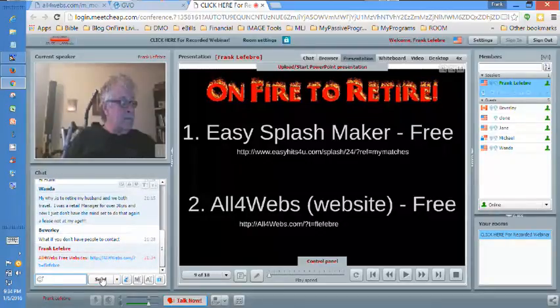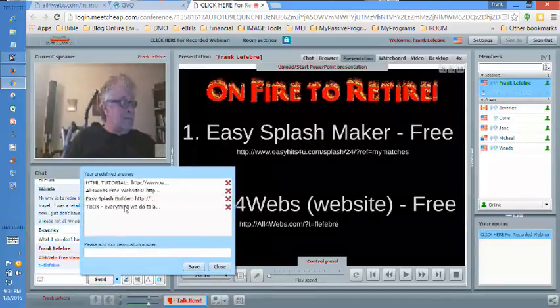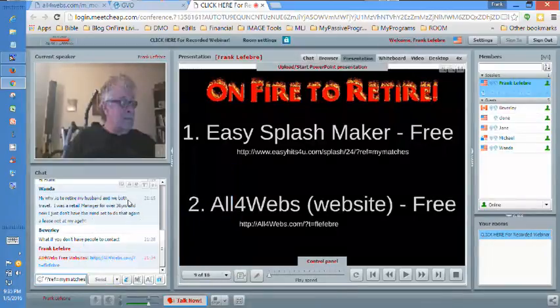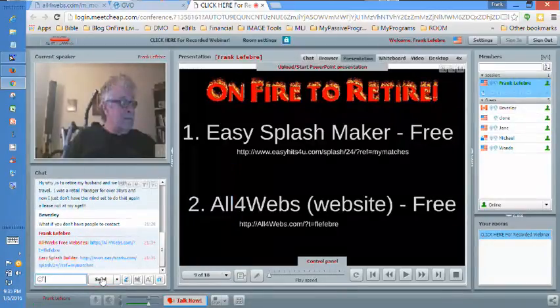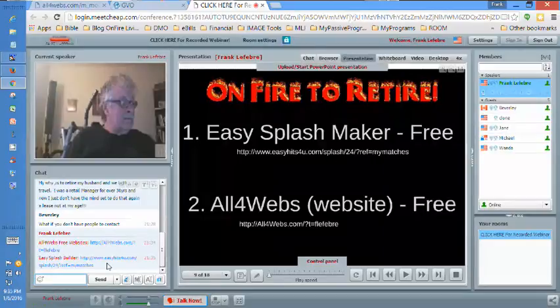If you missed the other one, there's the link to Easy Hits For You where you can actually build a splash page and then put it into motion right away. You can buy credits really cheap.